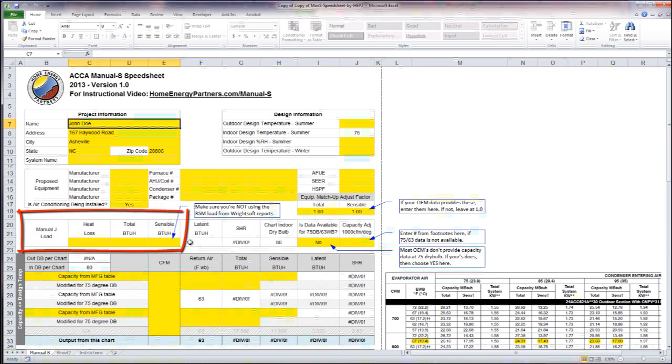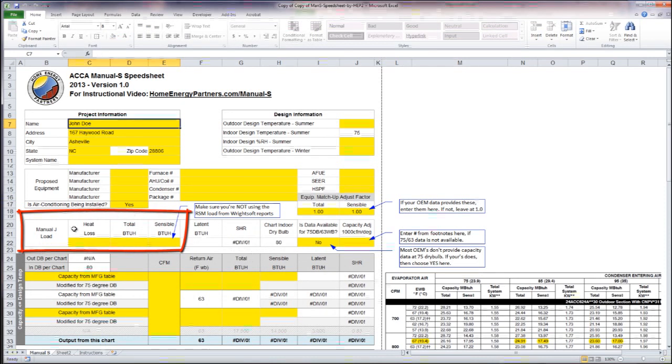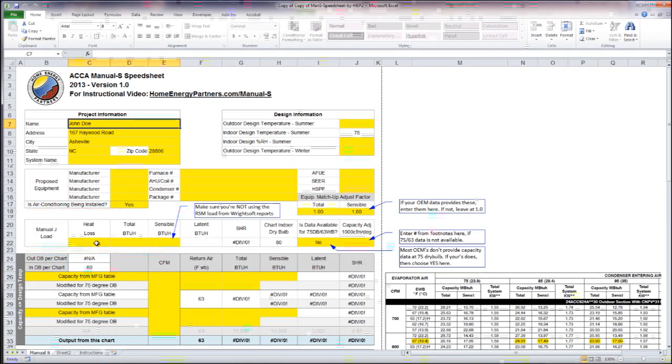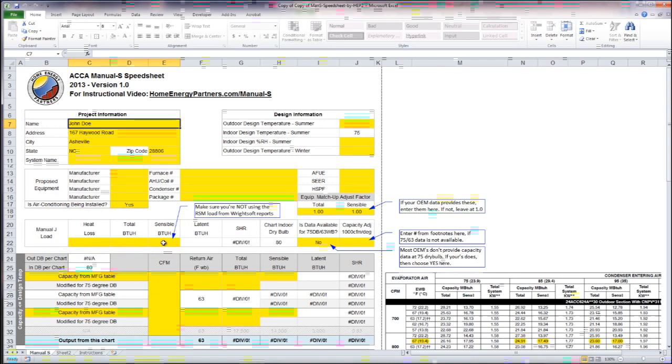We have some Manual J load information that we need to input here in these three cells: our heat loss, total cooling BTUs, and sensible cooling BTUs.